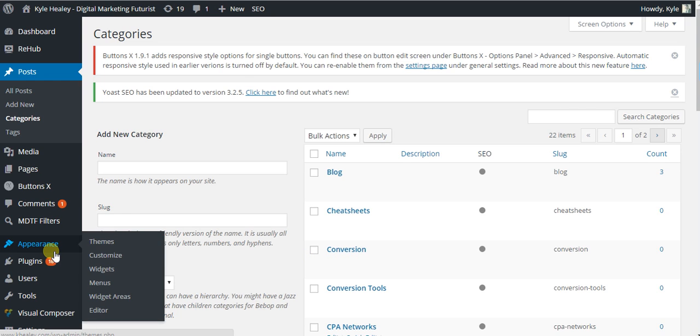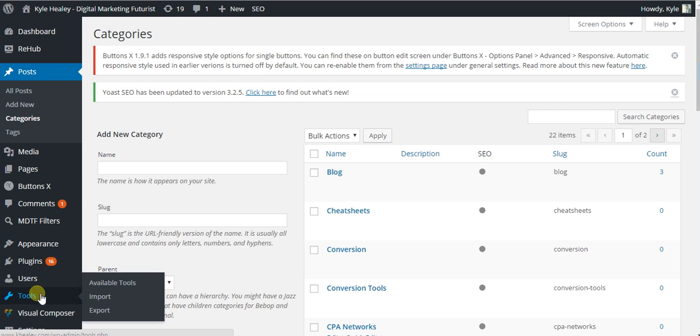This is just in case the worst happens and someone hacks your website, you will be able to restore it pretty much instantaneously. So what you want to do is click Tools, Export.